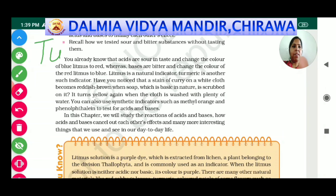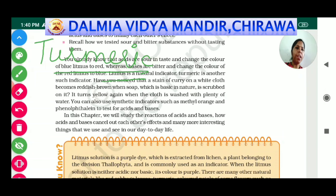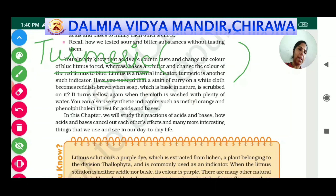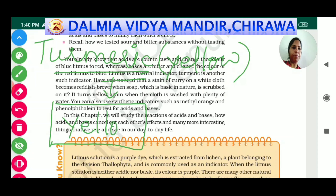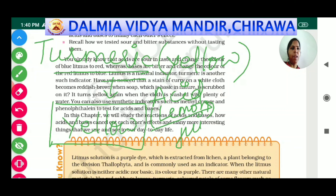The second natural indicator is turmeric, known as haldi in Hindi. The original color of turmeric is yellow. When turmeric is spotted on a cloth, that piece of cloth turns yellow. If we add an acid — for example, lemon juice — and pour it on this yellow spot, we observe no change; the yellow color remains.